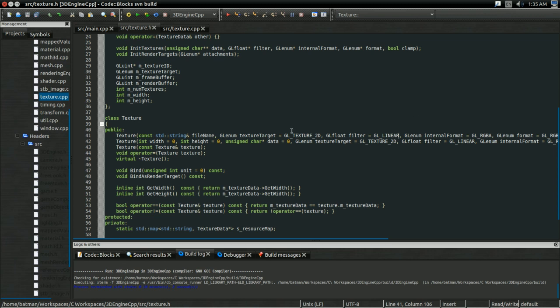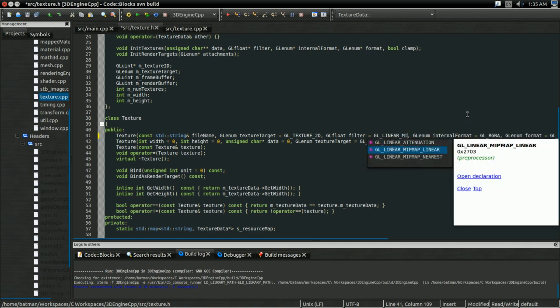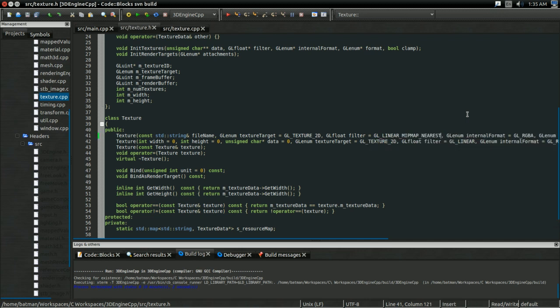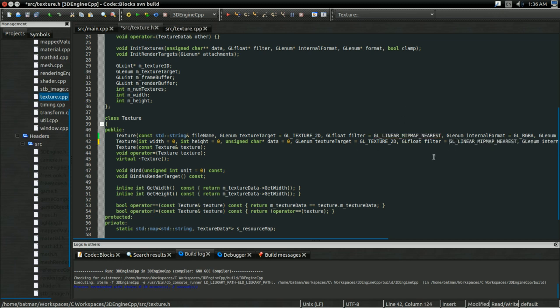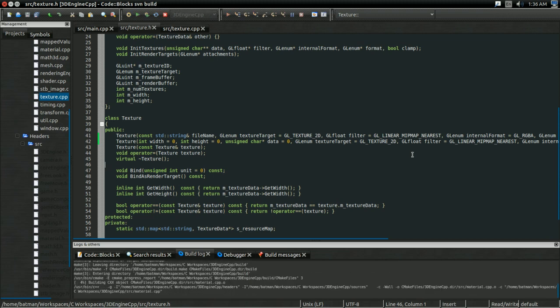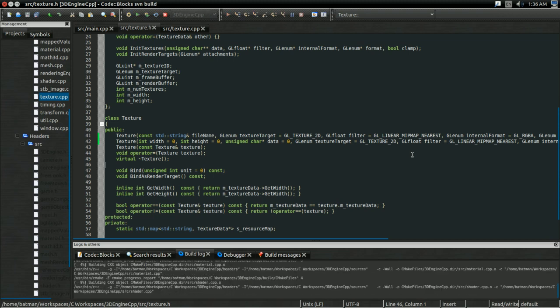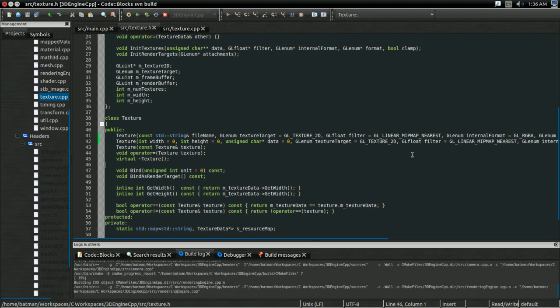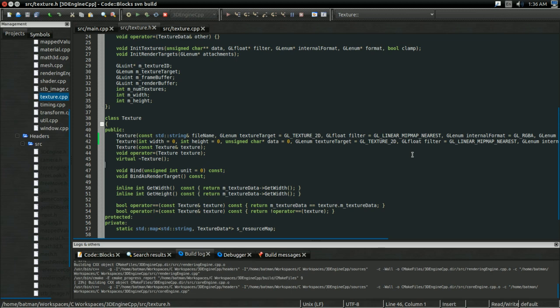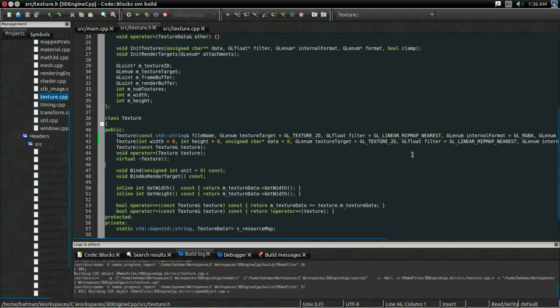I want the texture to default to using mipmaps. So, in my constructor line here, where GLfloat filter equals GL_LINEAR, I'm going to change that to LINEAR_MIPMAP_NEAREST. And same thing for the other constructor for texture. So, as long as we haven't specified otherwise, we're going to default to using mipmaps for the texture. And great, so now all I should have to do is build,